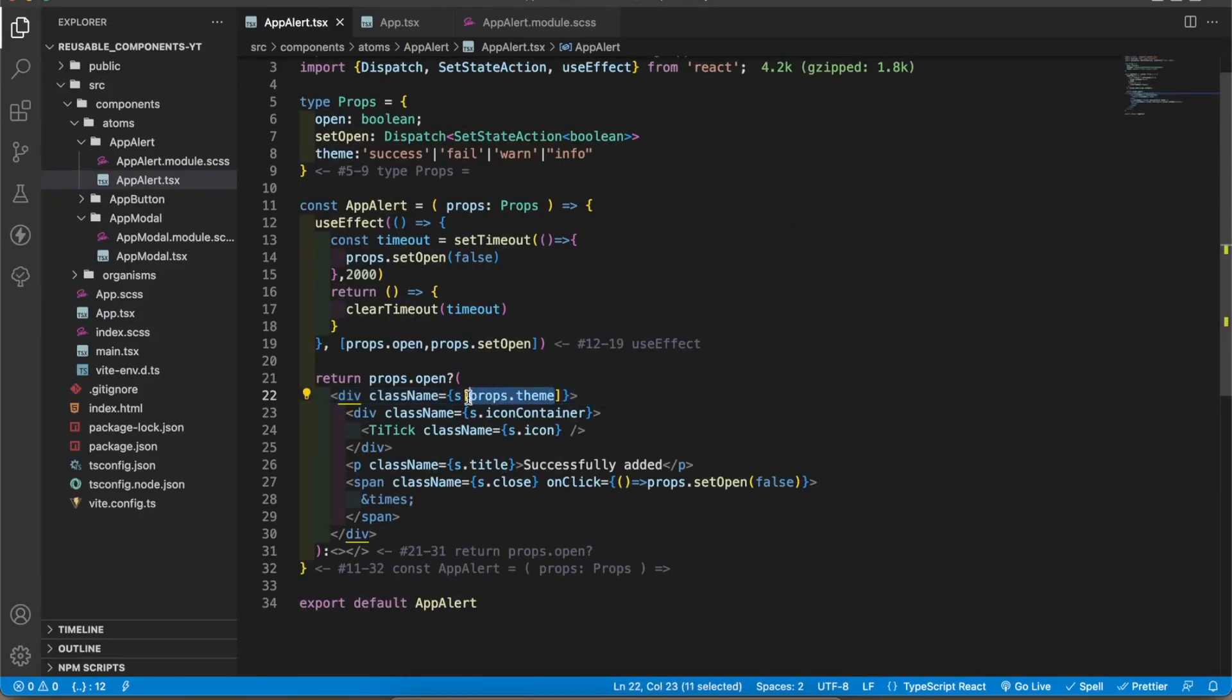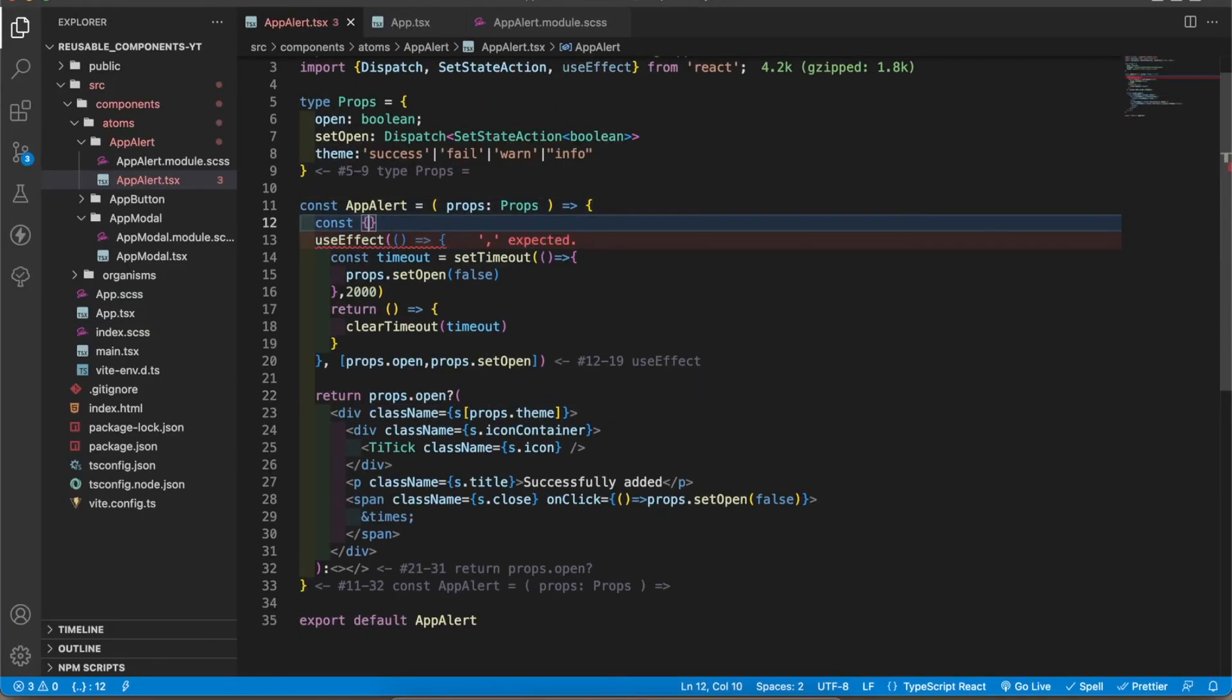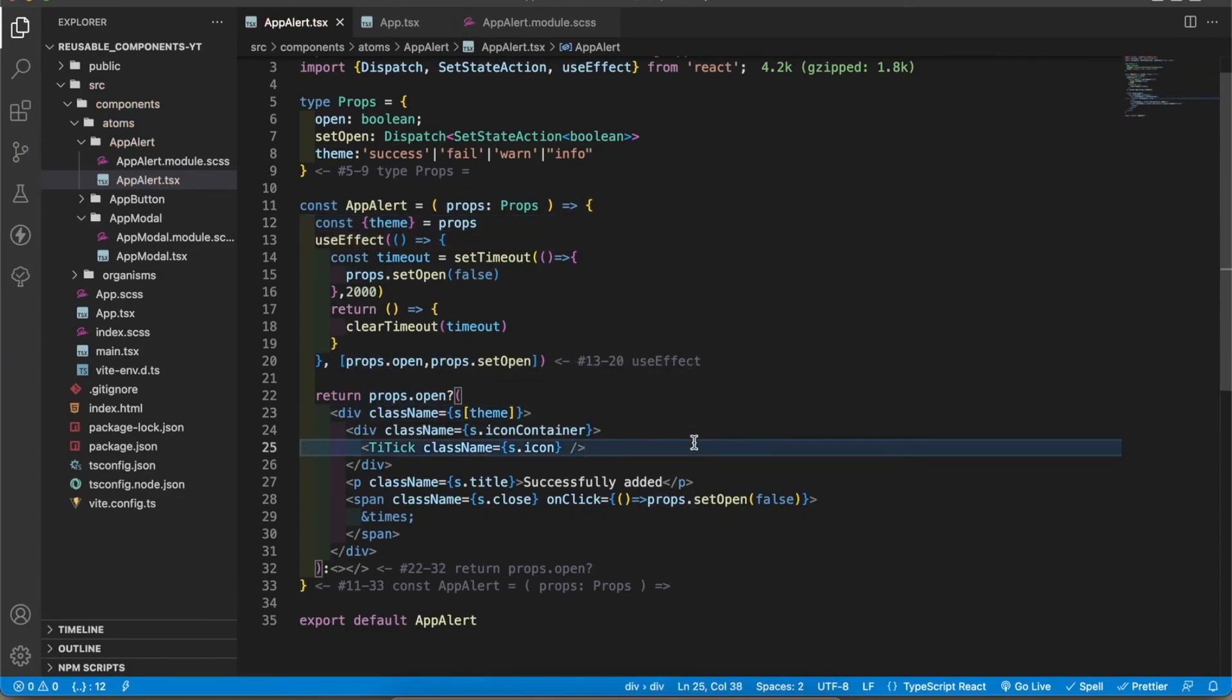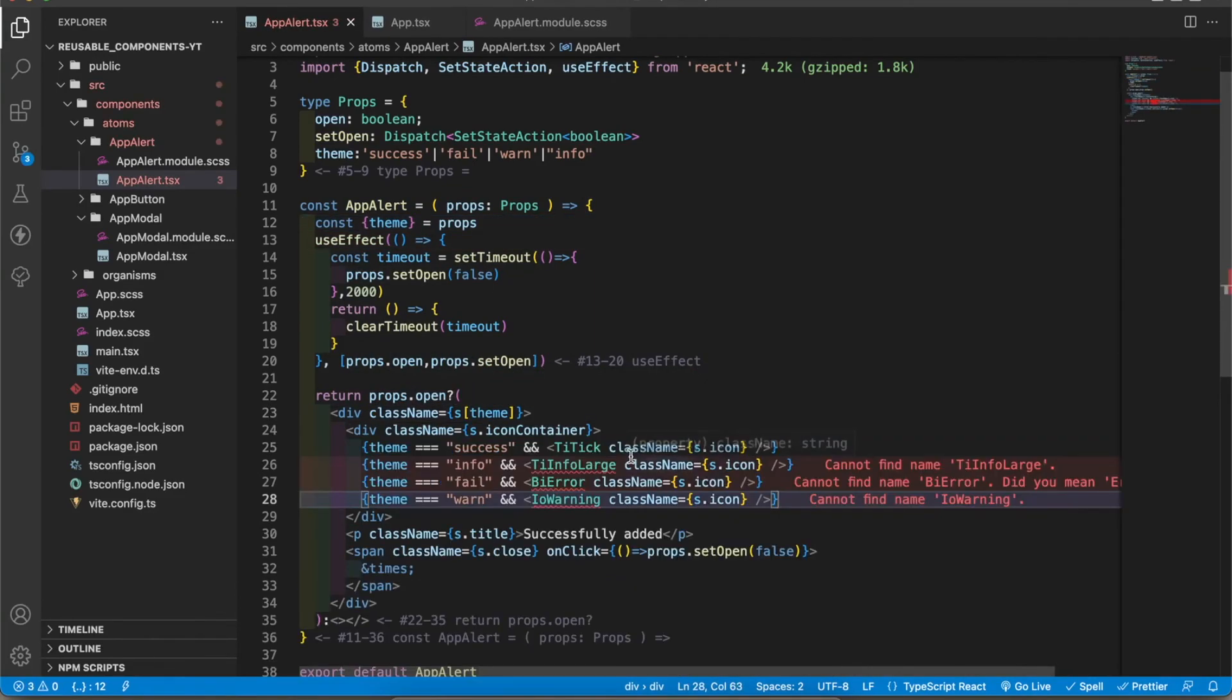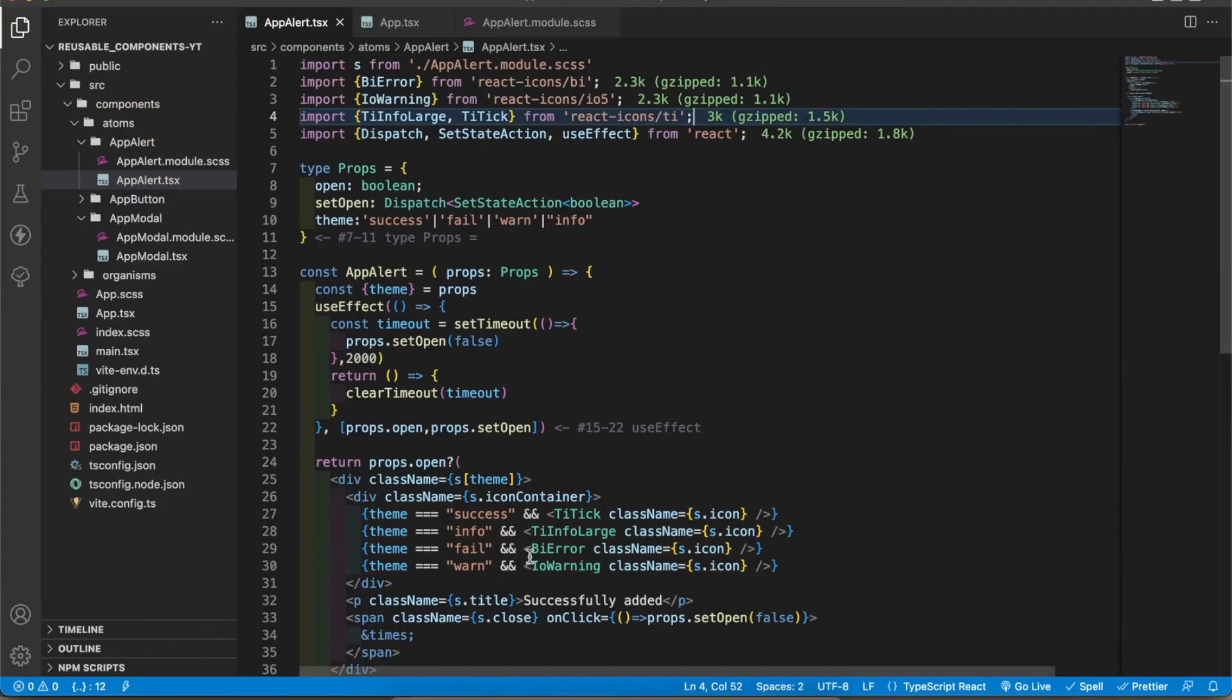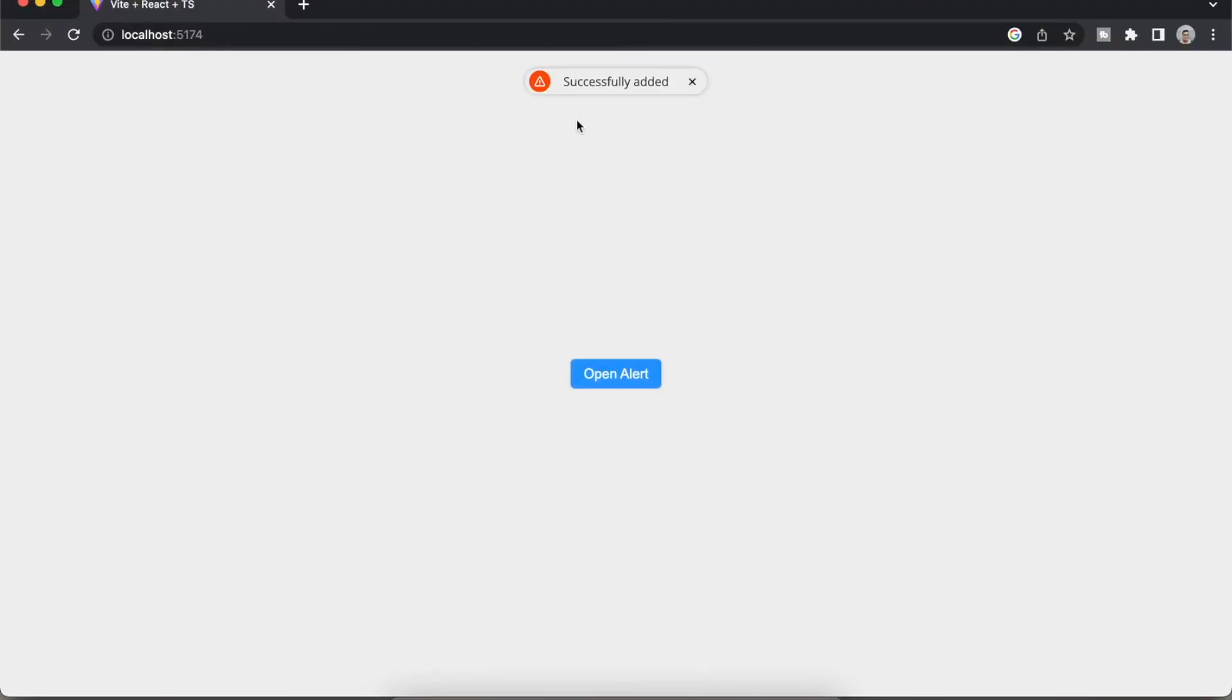I'm going to get this theme from the prop like this. Now I'm going to remove this props.dot. I'm going to add this icon. I have to import these icons from the react-icon package. Now all the icons have been added. Let's test the fail alert. This is the warning style, this is the info style.